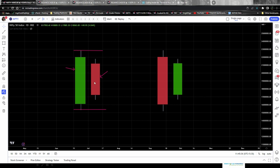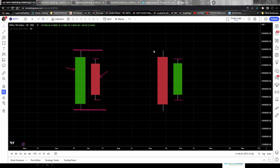The inside bar candlestick pattern is completed when the child candle falls within the range of the mother candle — the high and low of the child candle should be completely inside the high and low of the mother candle. On the right-hand setup, the same is happening: the range of the child candle is from here to here, and the range of the mother candle is from here to here, with the child candle's range completely inside the mother candle's range.